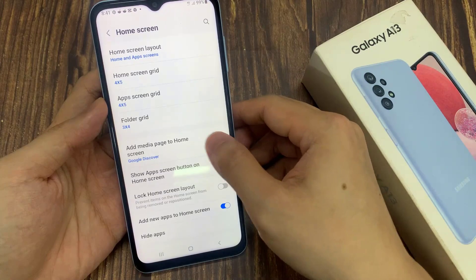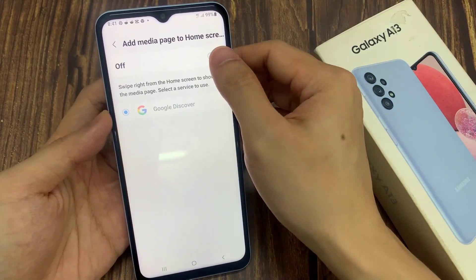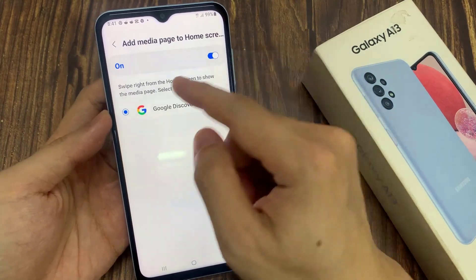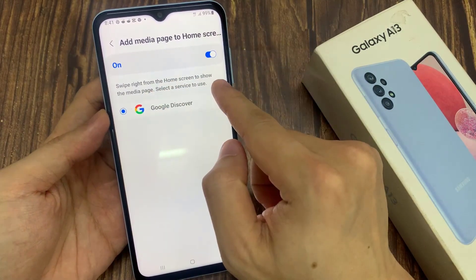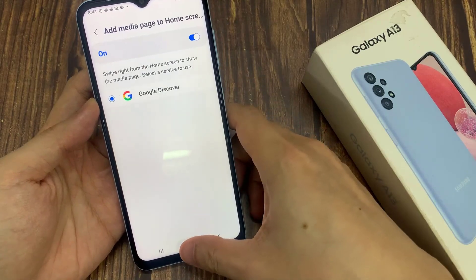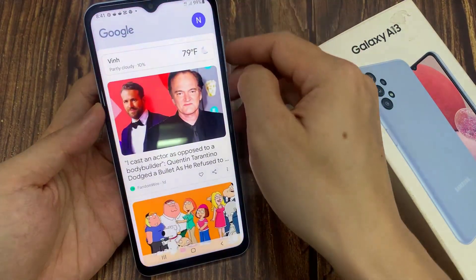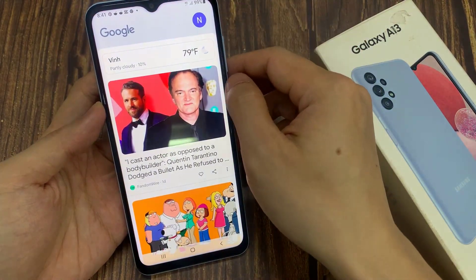If you want to turn it back on, you just have to go back into your home screen settings page and turn on add media page to home screen. Here you can choose Google Discover.